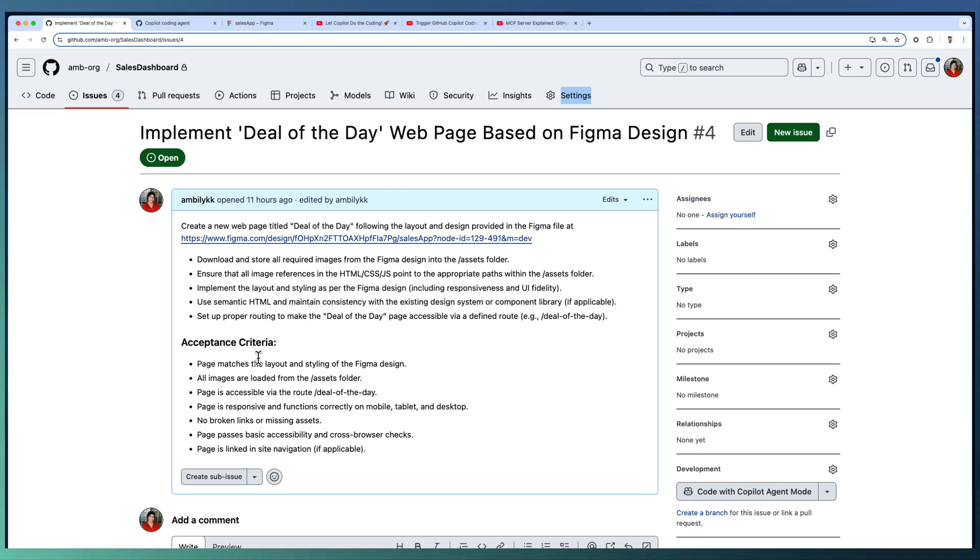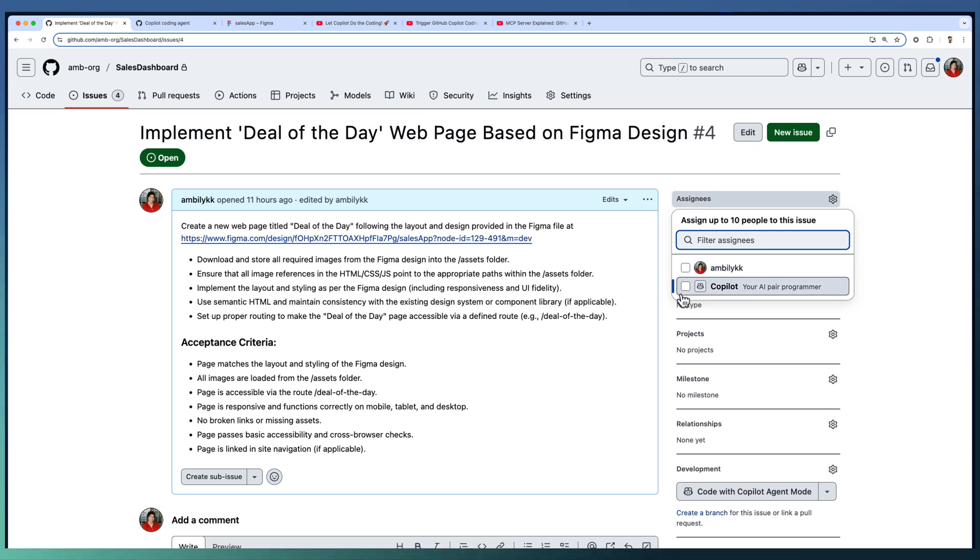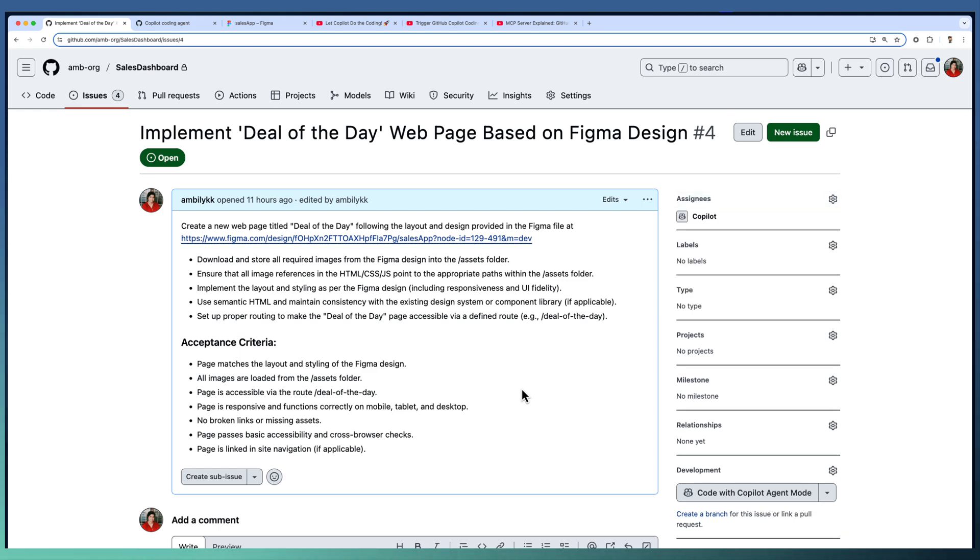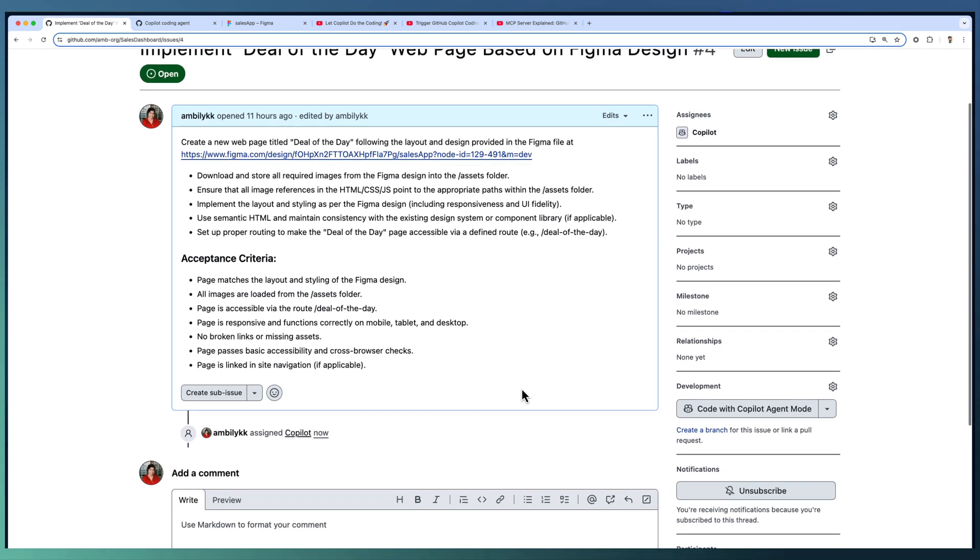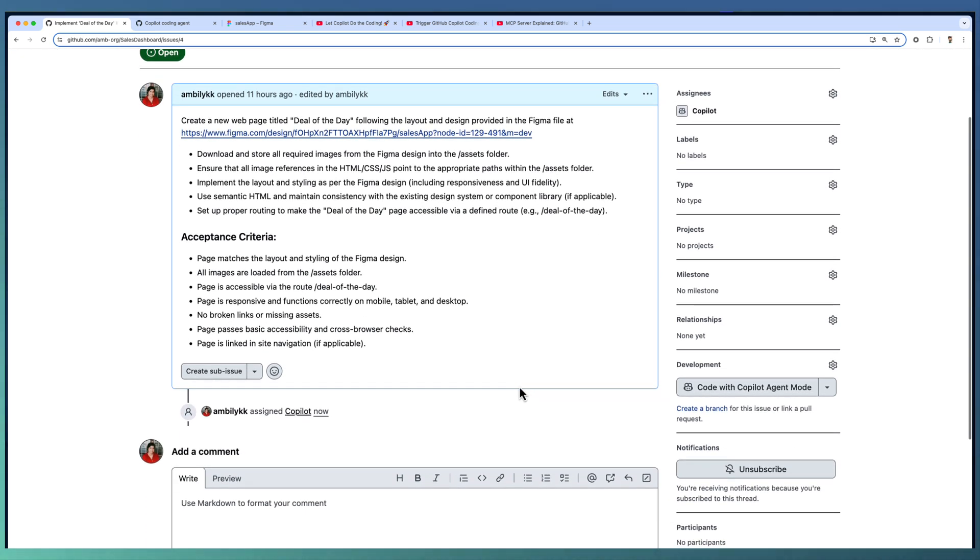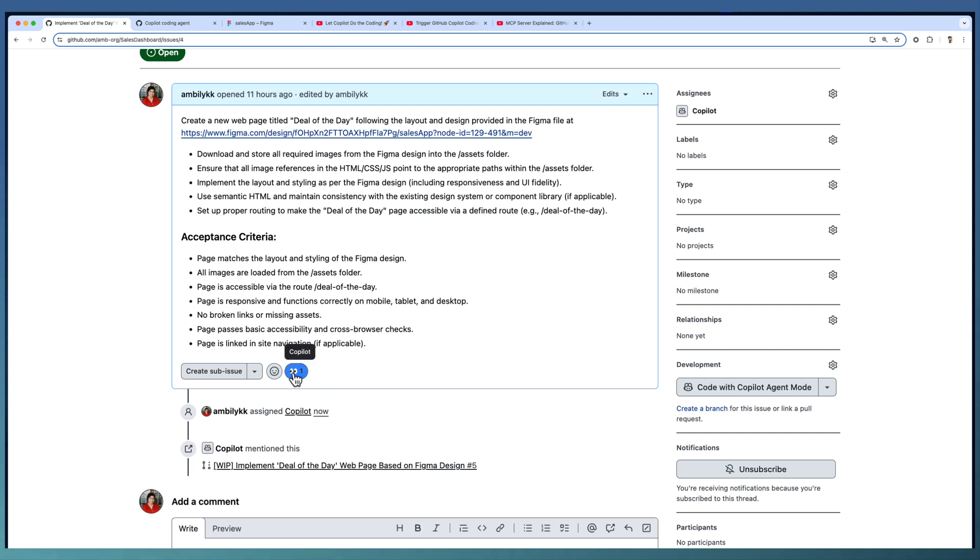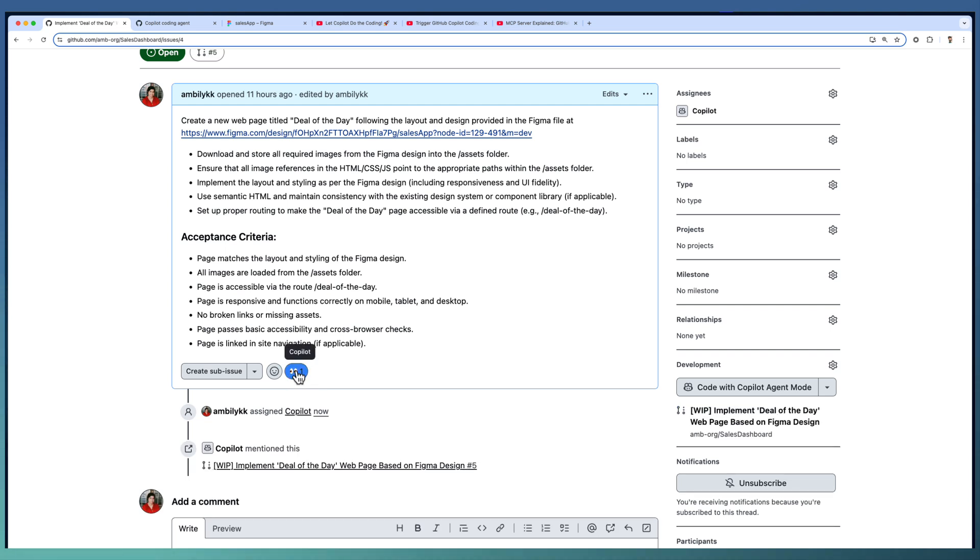Let us go back to our implementation or the issue. Here we have captured all the details. Now I am going to assign this to Copilot. These steps we discussed in part one of this series. Now this particular issue is assigned to Copilot and Copilot is going to start working on that.